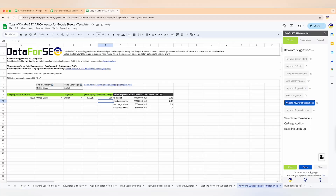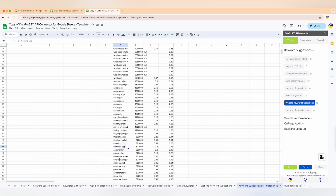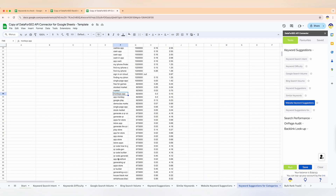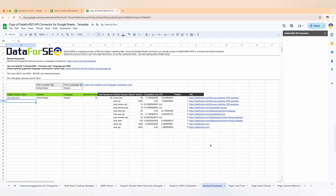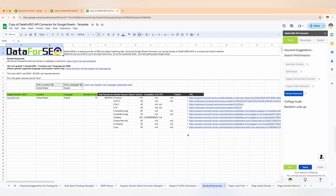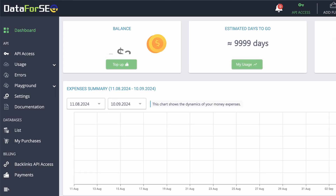We've combined the functionality of most popular SEO tools into one, and all of this is available directly in Google Sheets — so you don't need to spend a lot of time learning a new complex interface. The best part: no monthly, quarterly, or yearly subscription. With DataForSEO you simply top up your balance with the amount you need, and funds are deducted based on your usage.